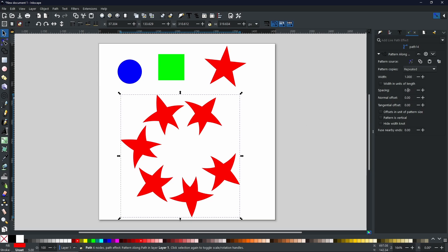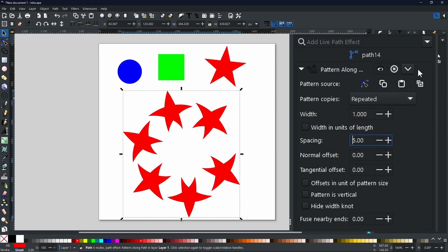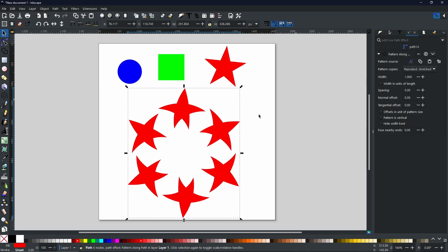A few extras worth knowing: when it comes to the gaps in between, you can come to the Spacing section and if we put, say, 5, you can see it brings the shapes more in line so there's a smaller gap where the start and end points are, but all other gaps are now consistent. If you don't want this small gap at the end, you can select Repeated Stretched, and as you can see it is now a complete circle mirrored perfectly.